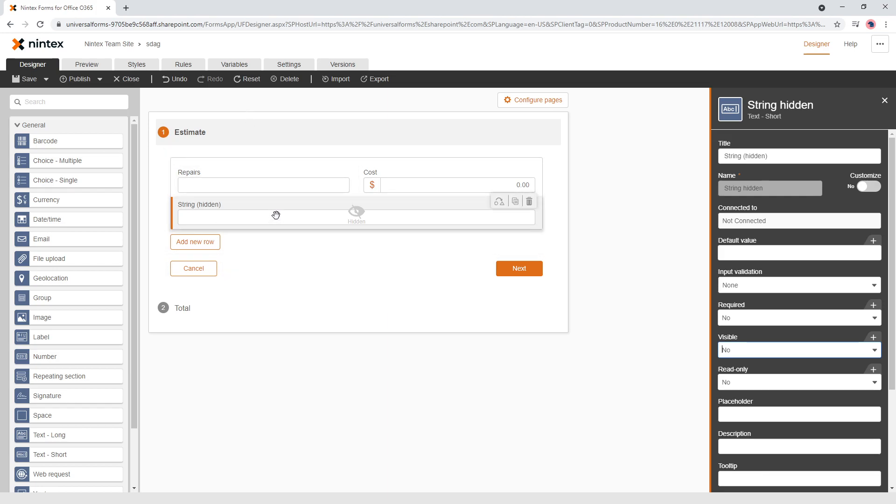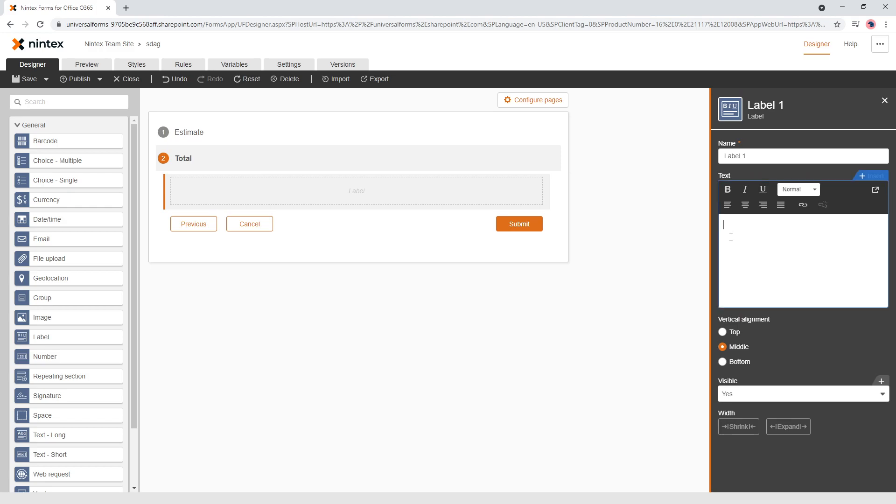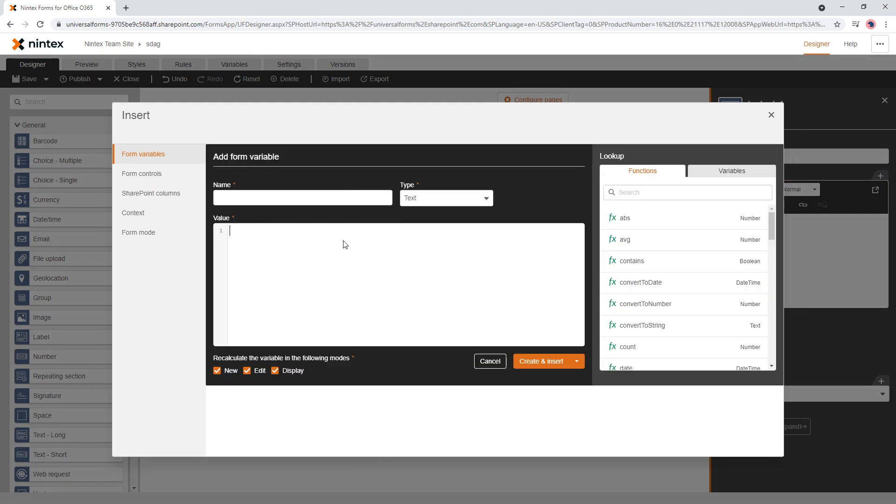Now, what do we want to do now? Well, we've got a hidden value and if we come to here, we've got a label here. So then we might say, total, summary of works. I'll bold that. I'll bold it later. And we're coming here and go insert, add a variable.